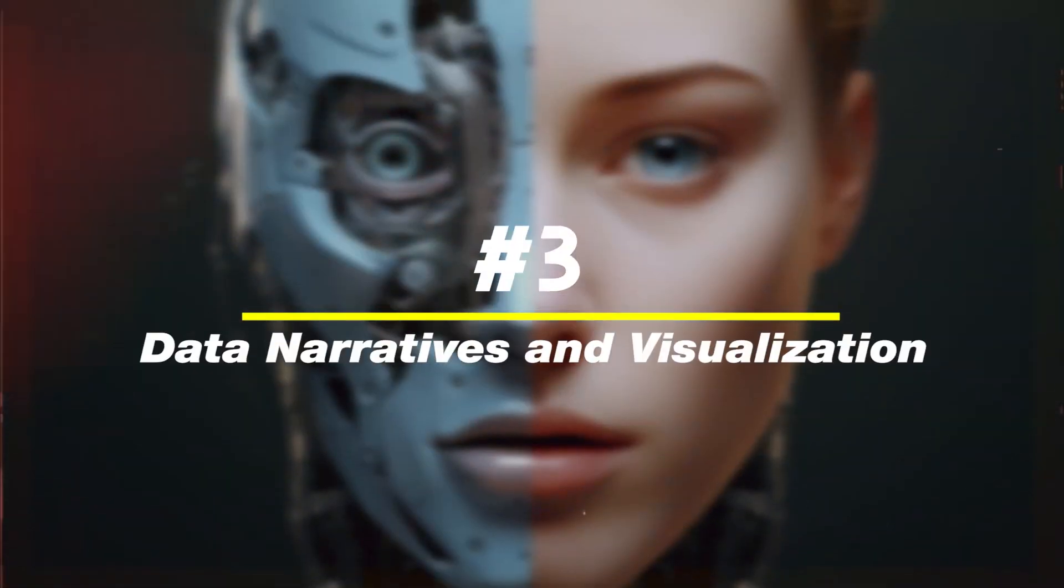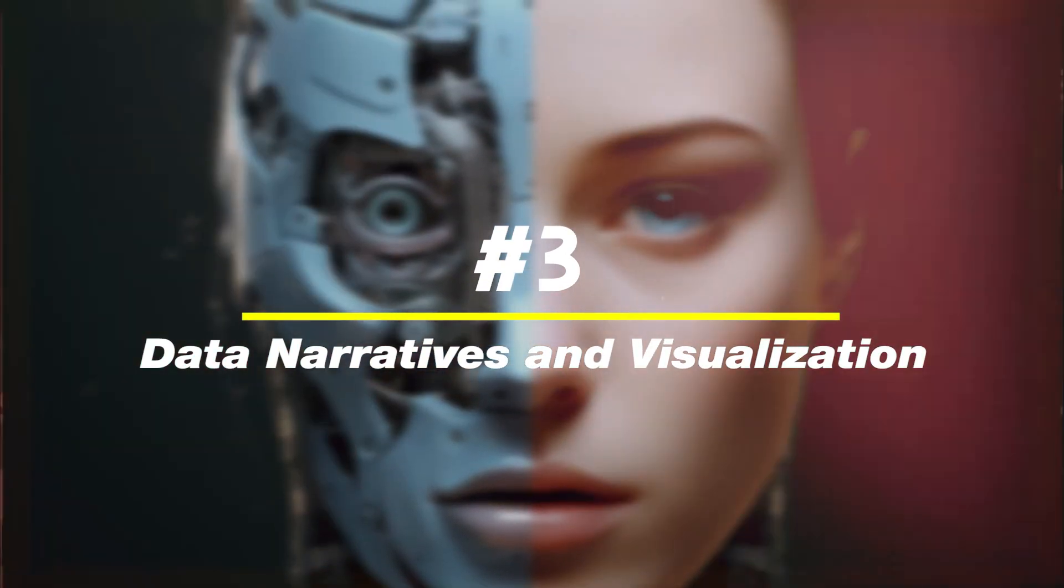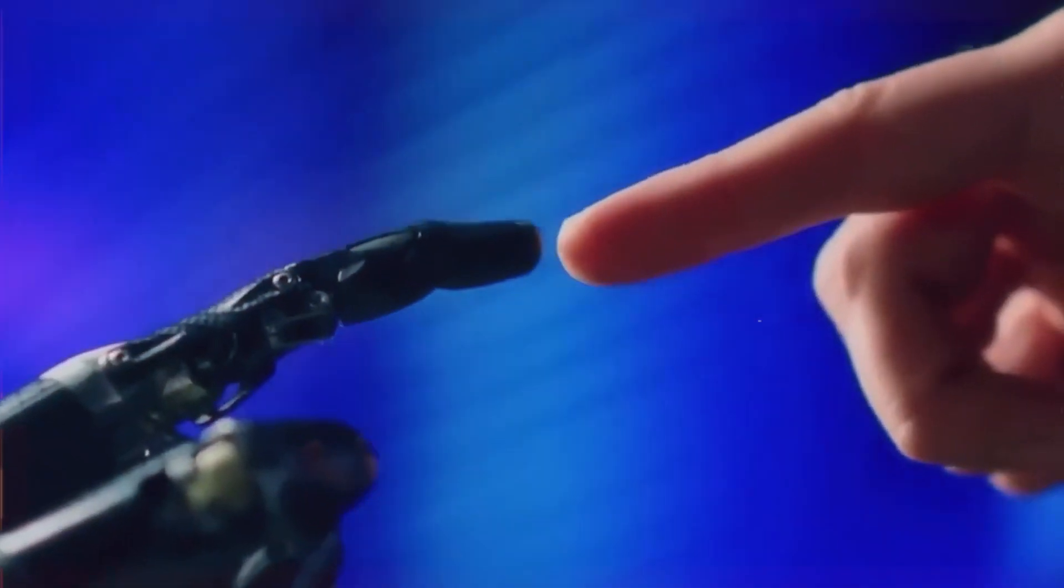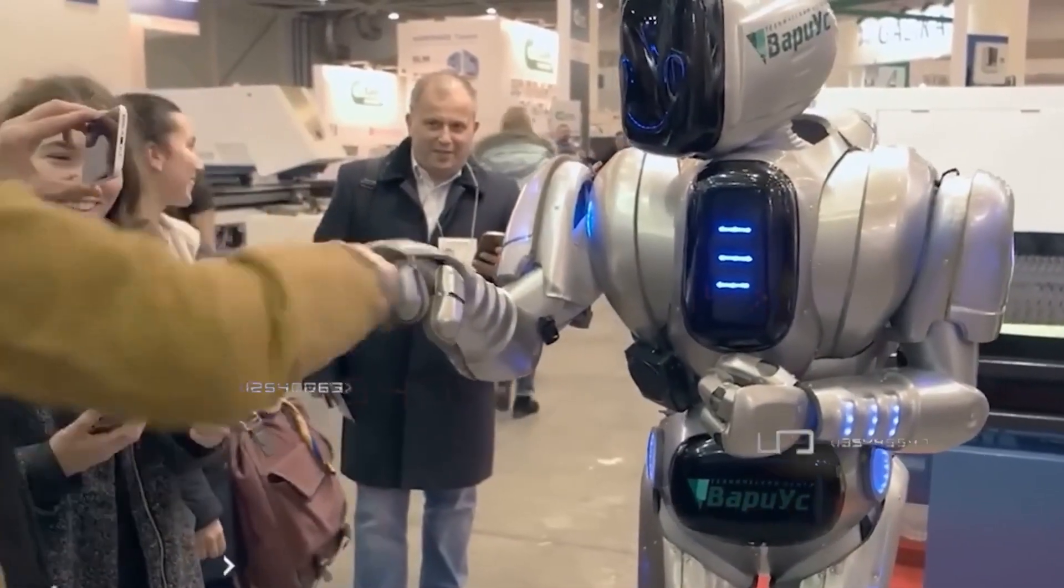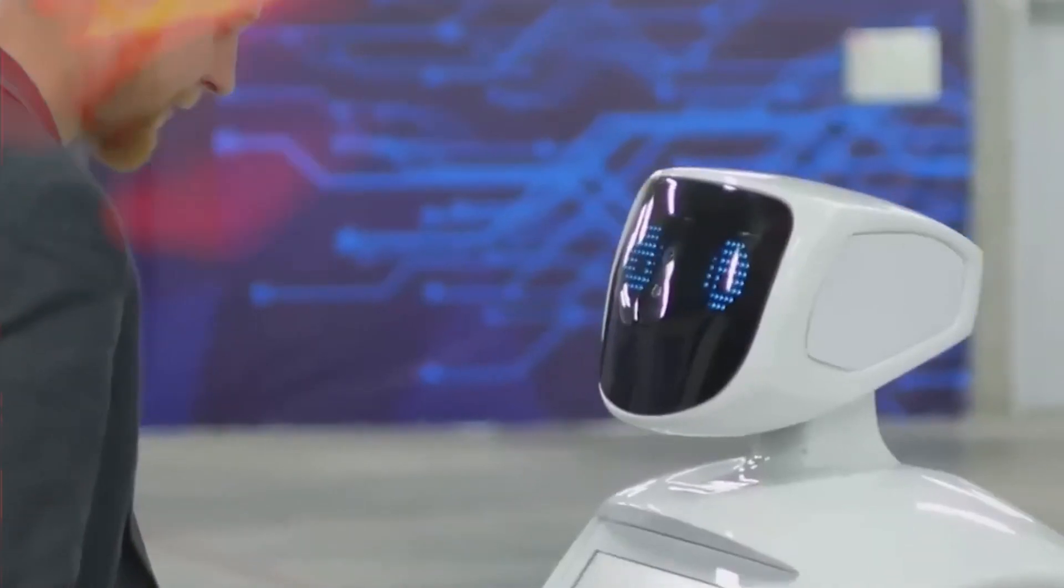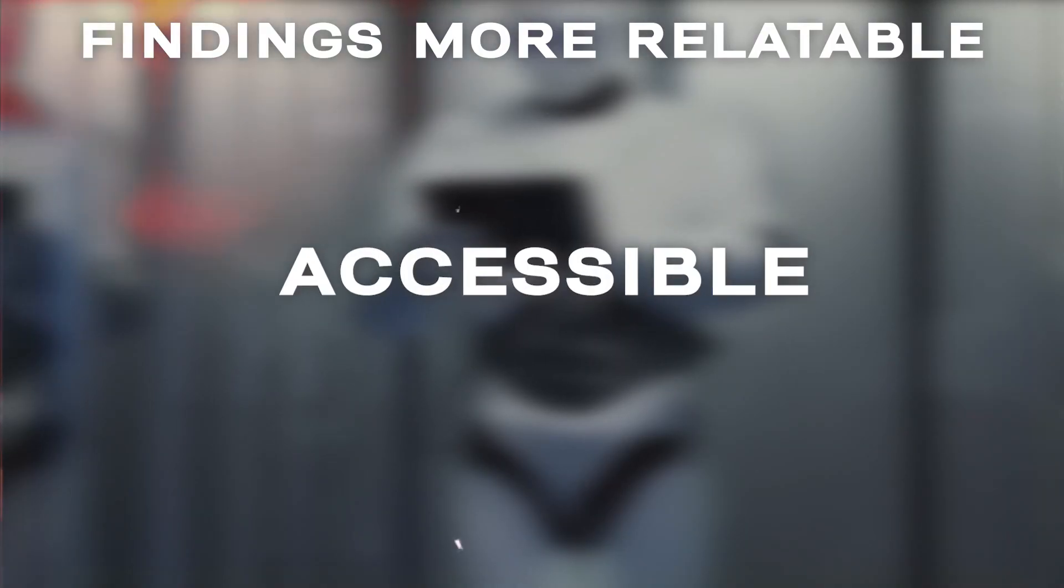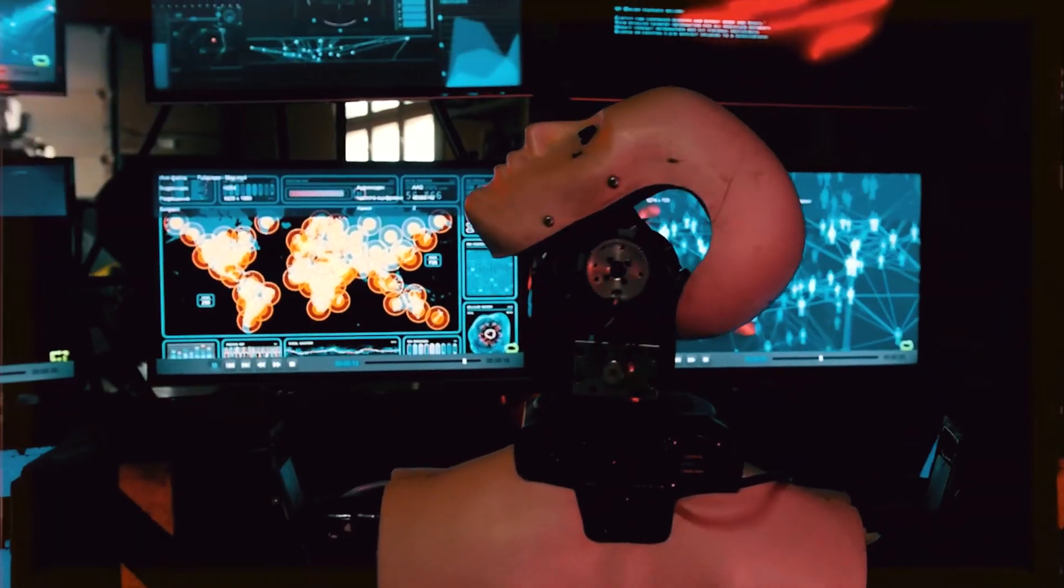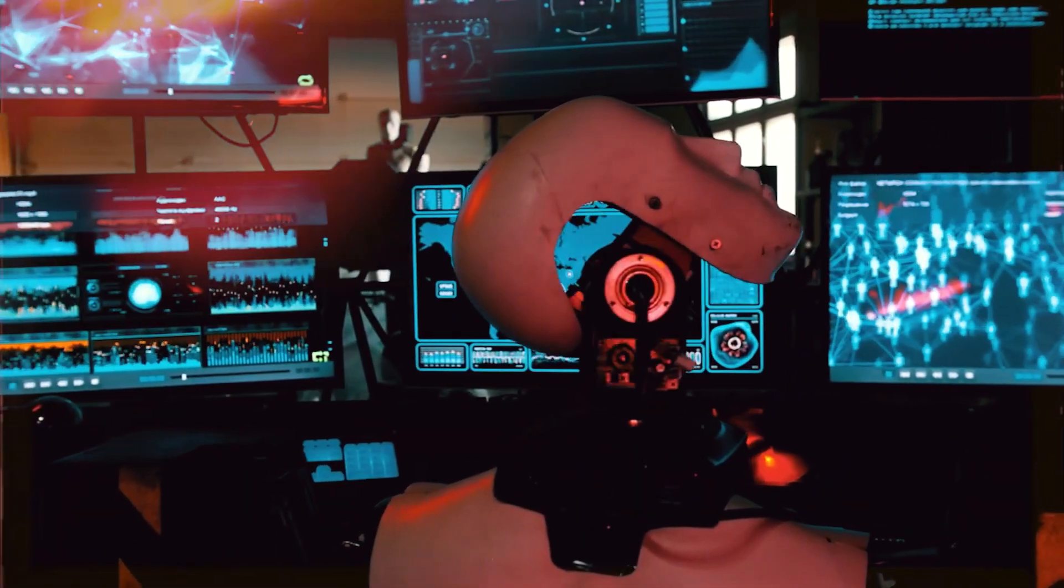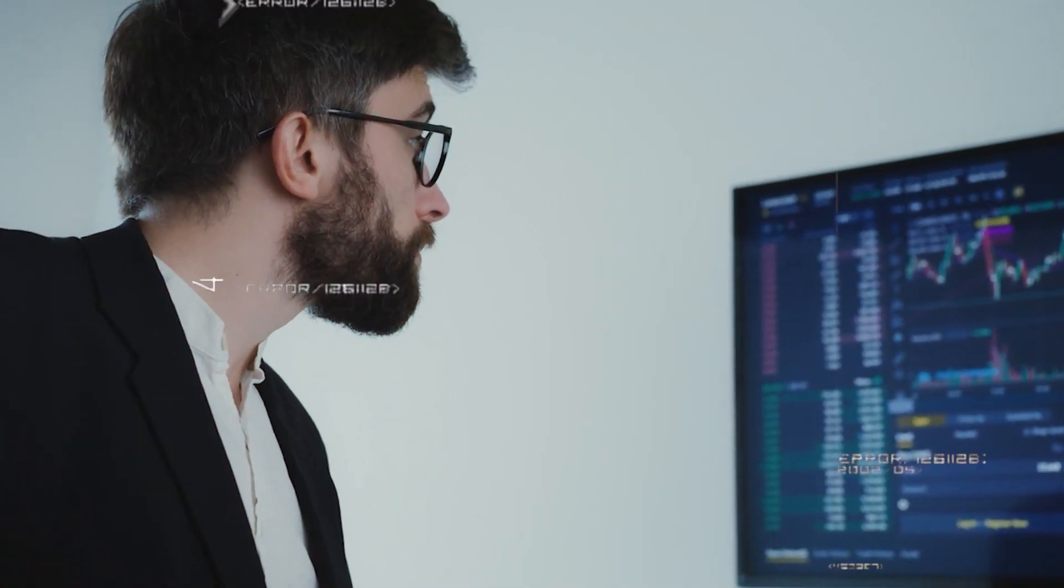Number three, data narratives and visualization. In today's age of AI, the skill of data storytelling and visualization is paramount. By transforming raw data into compelling narratives and visuals, you can make your findings more relatable, accessible, and persuasive. As AI systems become increasingly adept at analyzing vast amounts of data, our ability to extract meaningful insights and connect them to human experiences becomes even more valuable and essential.